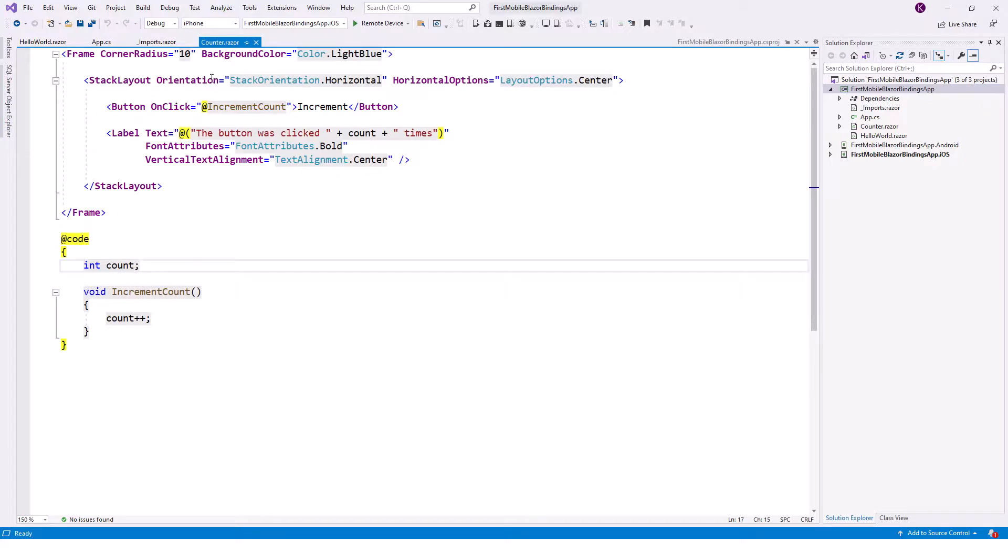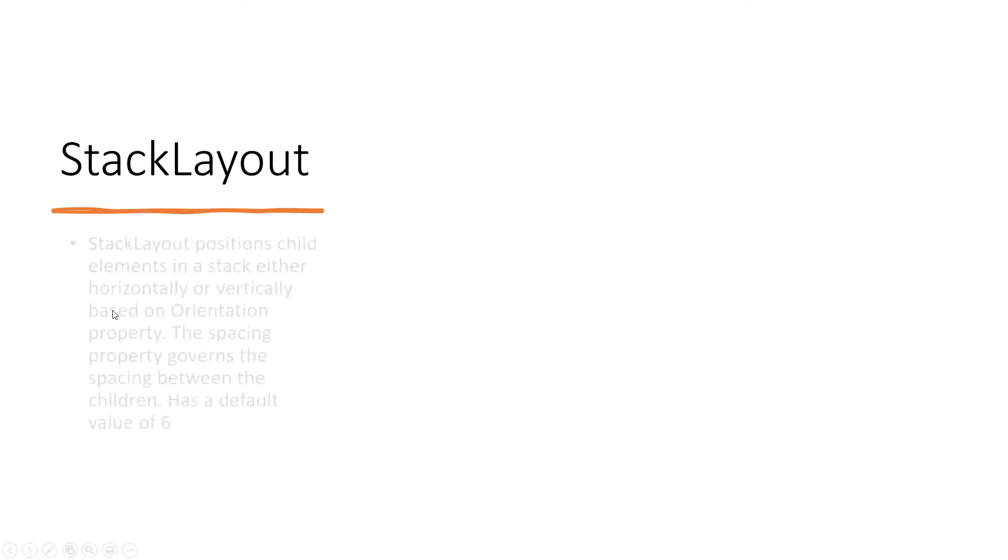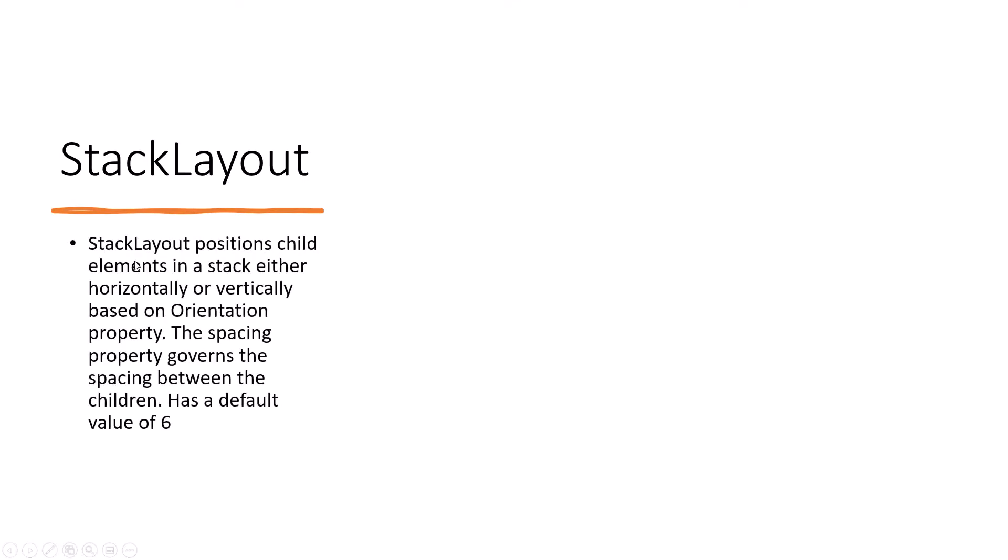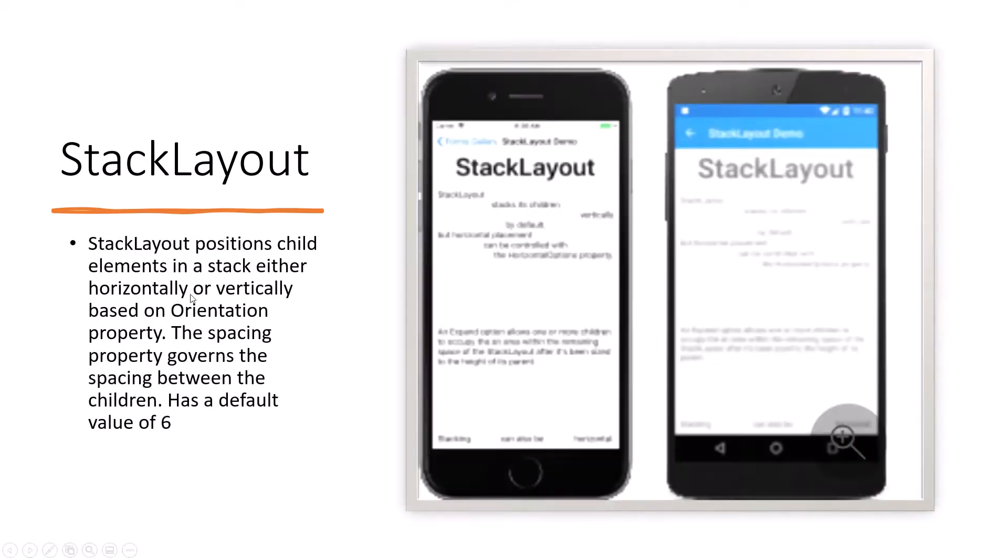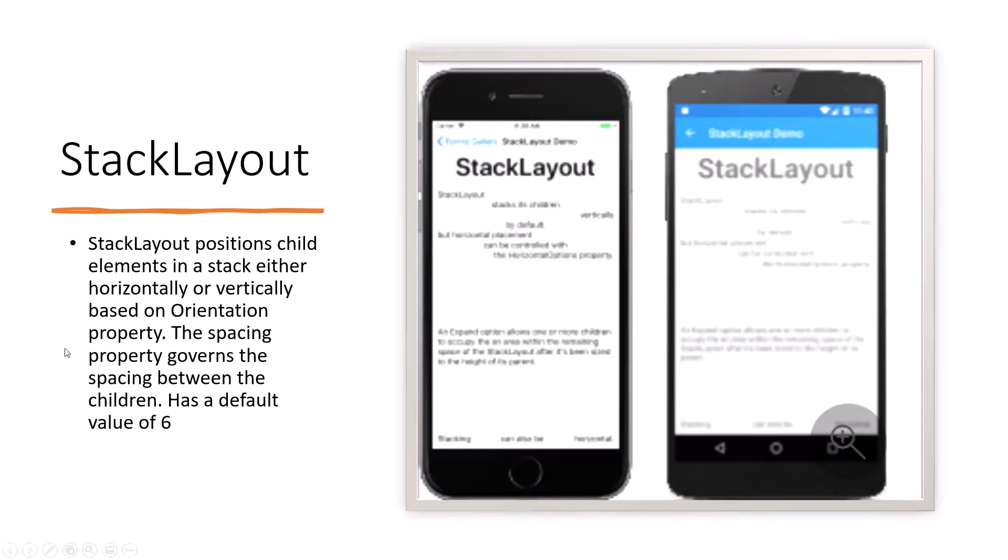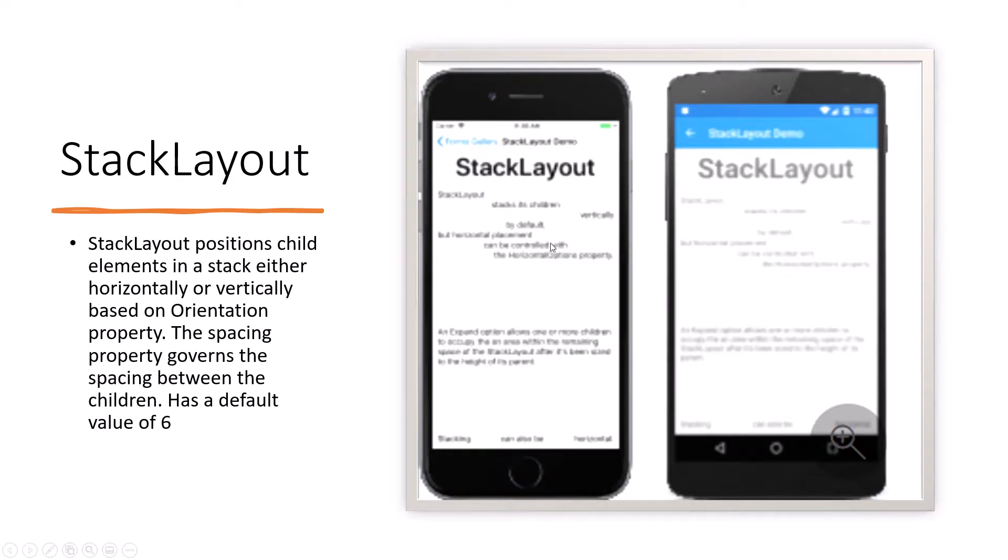Now a little bit of introduction about the stack layout orientation. Here is a slide about stack layout. The stack layout positions child elements in a stack, either horizontally or vertically based on the orientation property. We'll soon look at the orientation property. The spacing property governs the spacing between the children. It has a default spacing value of six. So this is the stack layout - it could be either horizontally or vertically stacked.